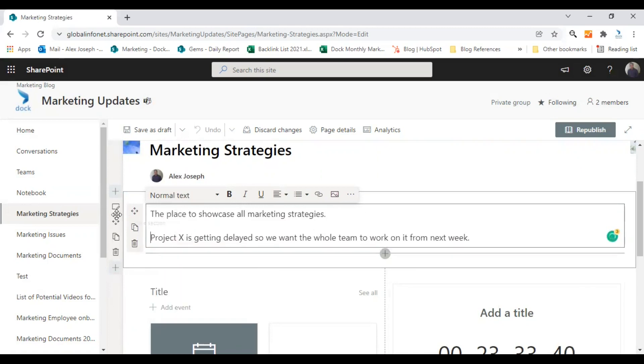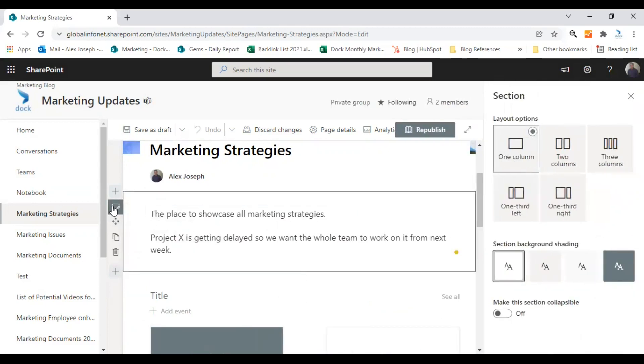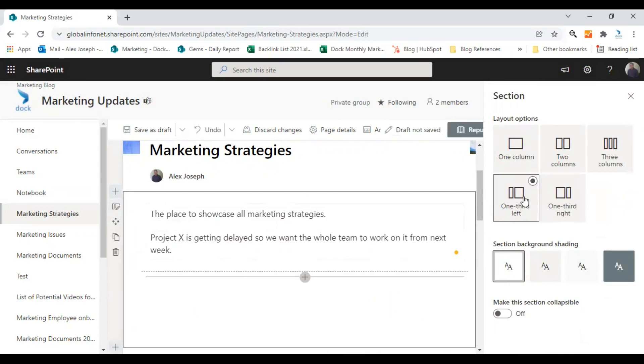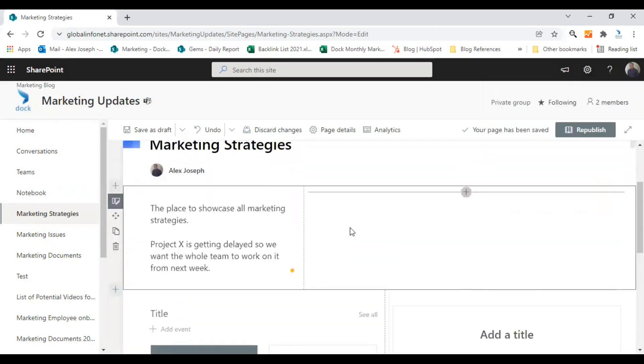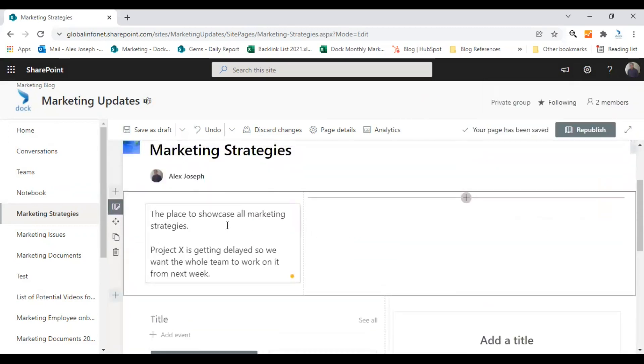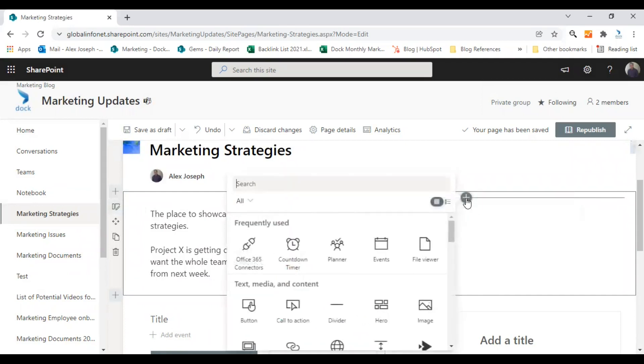I'm going to change the layout of this section. This is a one column section. I'm going to make it a one third left section. I have chosen it and I'm just closing it. So the current content section has moved to the one third section and the other section is free here.